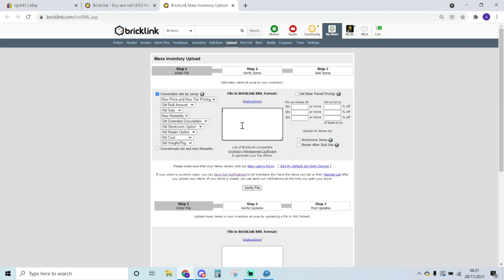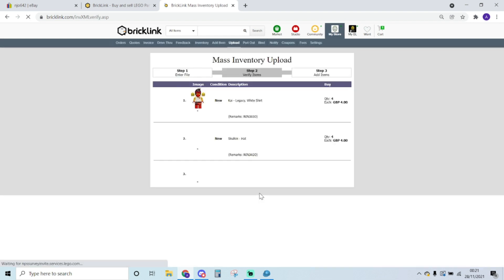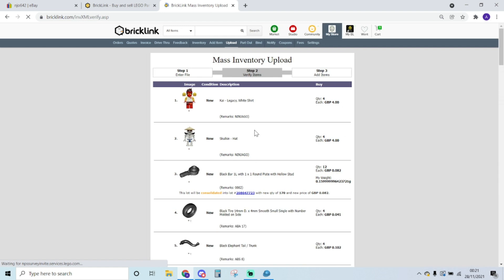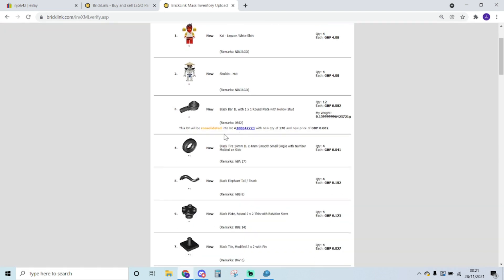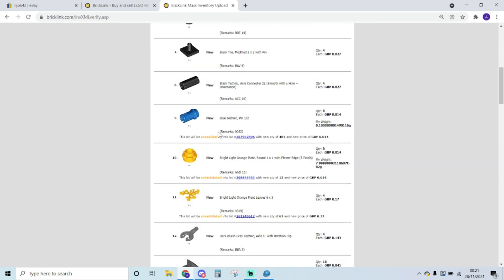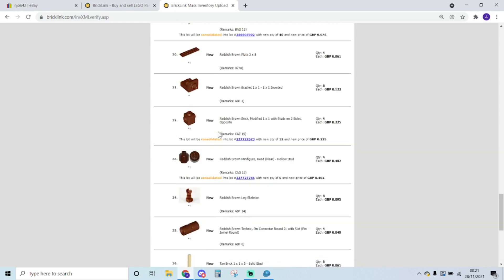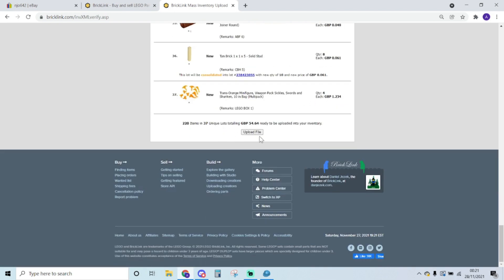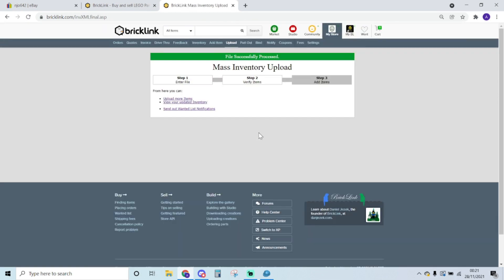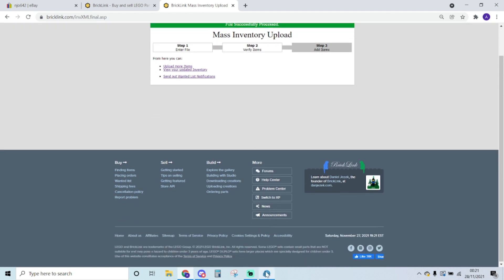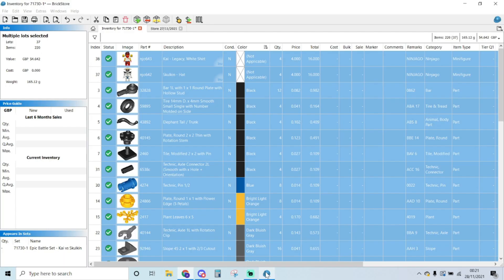So when I clicked the button before on BrickStore, it took a copy I said. So now just Control+V, it pasted everything, and I press Verify File. And I just wait a couple of seconds. And it shows you which lots are being consolidated, which one's not, all being added, and then I just upload file. And that's it, and that's how easy it is to add stuff to the store using BrickStore.